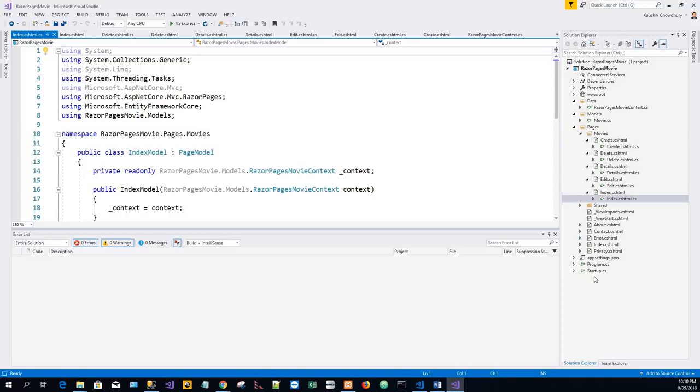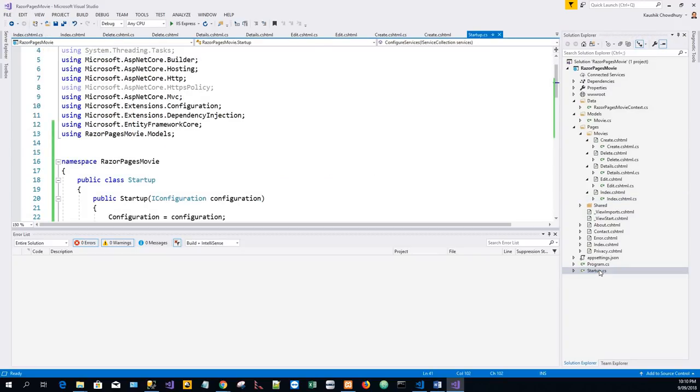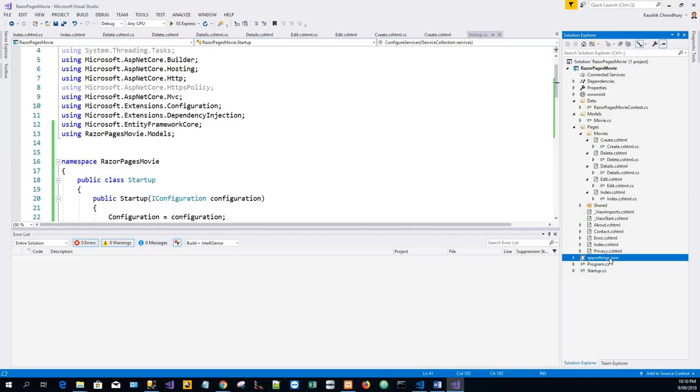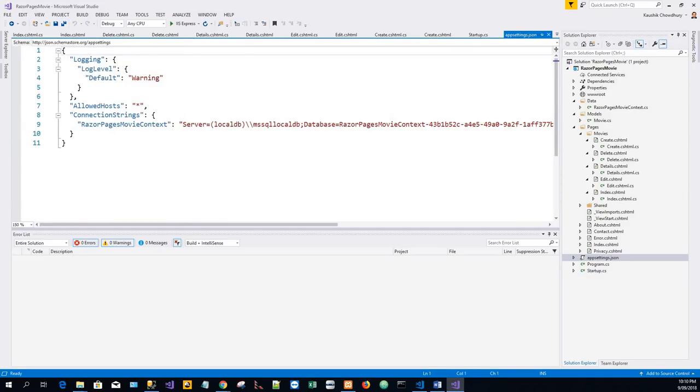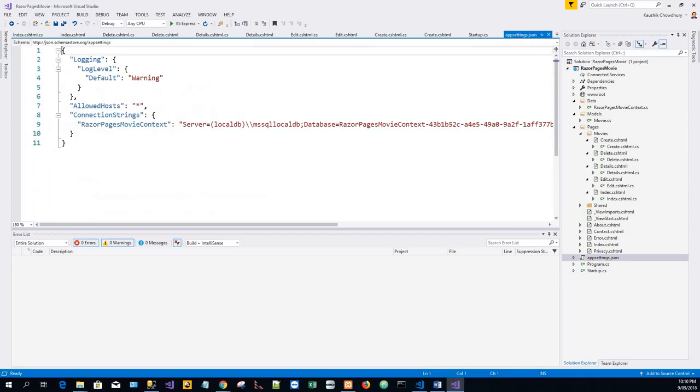And two of these files are updated: Startup.cs and appsettings.json file. Changes to this file are detailed in the next section, and this appsettings.json file - the connection string is used to connect to a local database is added.